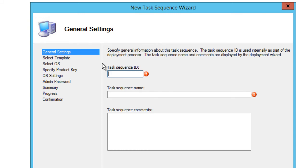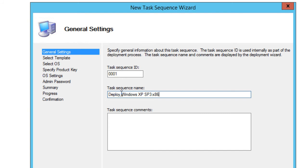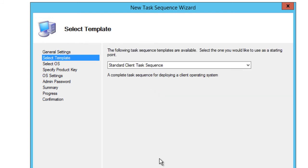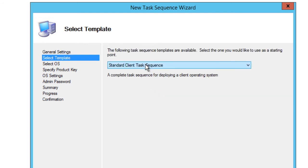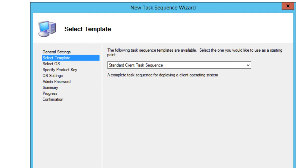Let's give it a task sequence ID. Normally, because this is my first task sequence within a fresh MDT deployment share, I normally go by 0001. Let's give it a name, so I'm going to do Deploy Windows XP Service Pack 3 86, and hit next.